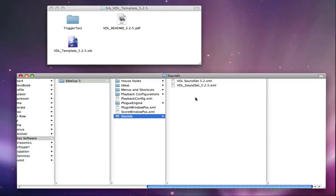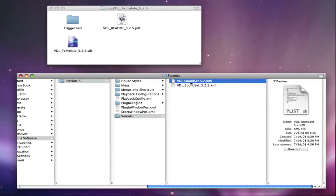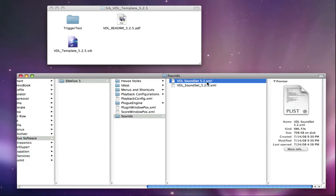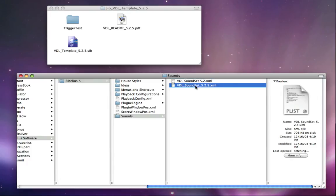I will, however, leave the Sibelius 5.2 sound set here. And that's basically because, depending on what version our scores were created in, if they were created in Sibelius 5.2, we might actually want to use this sound set at a later date. If we're creating a new score in Sibelius 5.2.5, we'll want to use this sound set.